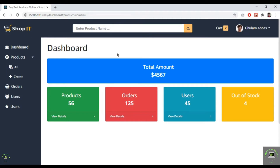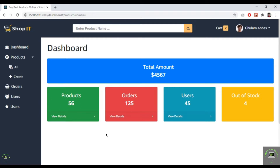Welcome back to this course. In this video, I have to display all the products in the database and also display the total amount of products in this box.